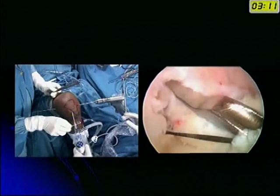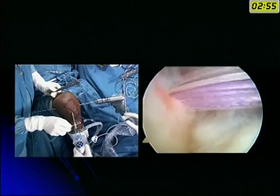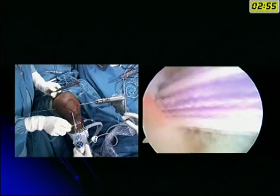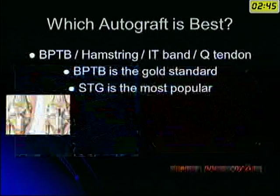Once you get your tunnel in position, you pass your graft and fix it with the appropriate instruments. Here we are using a retro button as the implant and fix it that way. Looking at the current literature on which autograft is best: in the Indian scenario we do not have access to allografts, so the autografts commonly used are bone-patellar tendon-bone, hamstrings, the IT band, and the quadriceps tendon, of which the BPTB is still considered the gold standard.